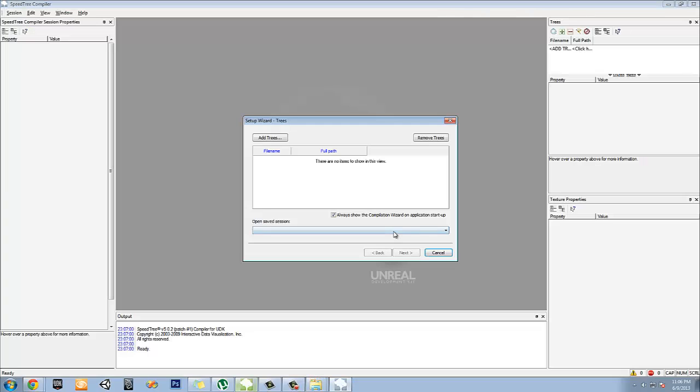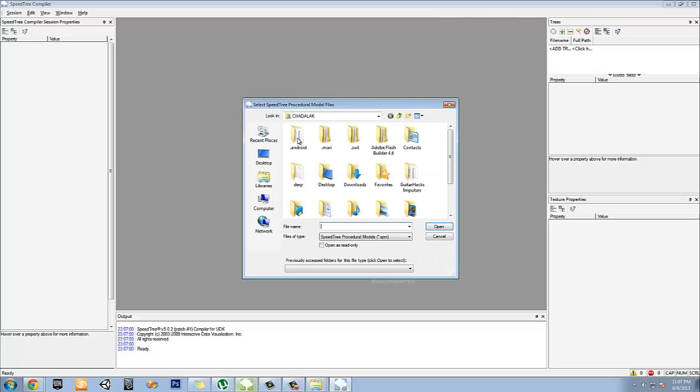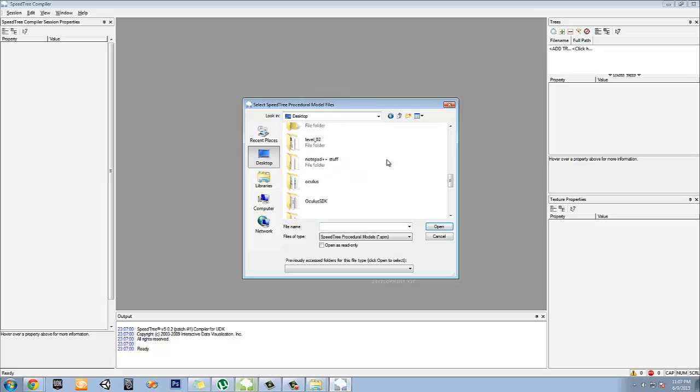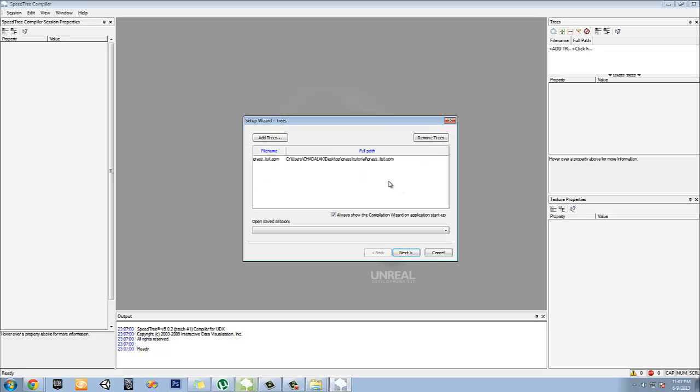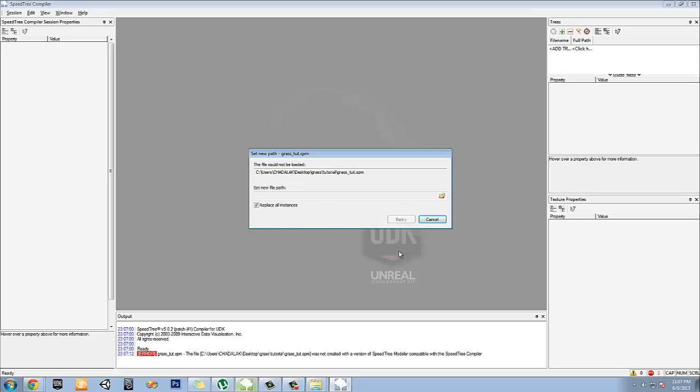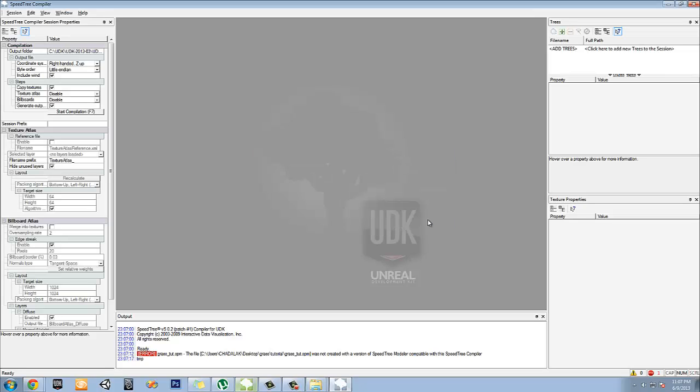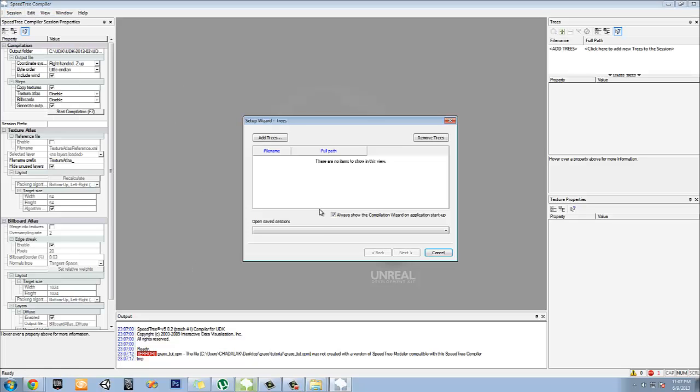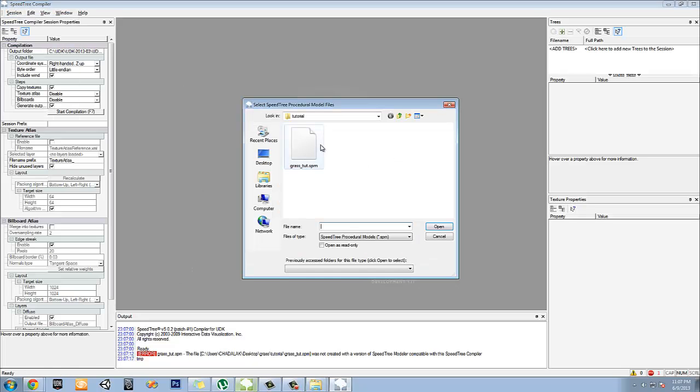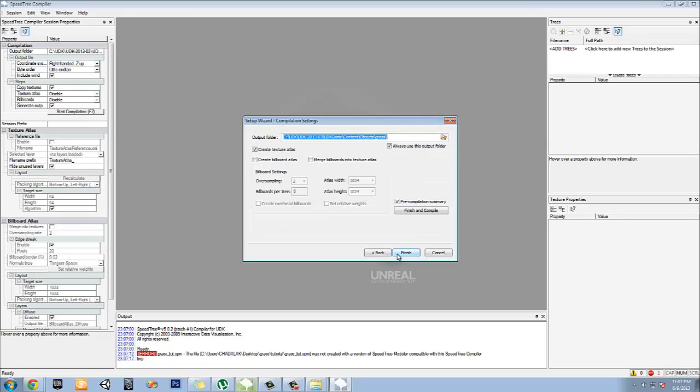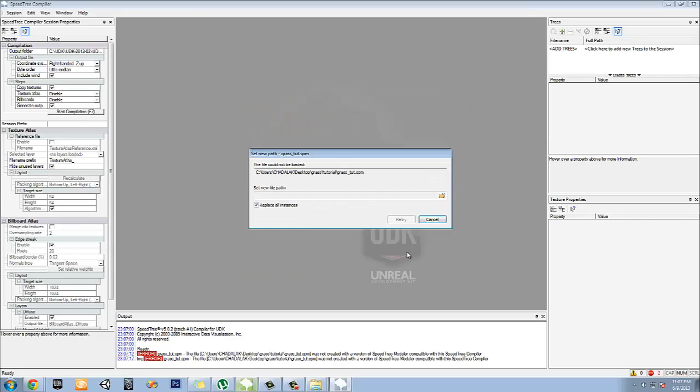I'm going to add trees, I'm going to go to desktop, go to grass, toil, boom. And then next. You don't have to worry about creating a texture atlas. Let's see, found me a path. Let's see here. Something's not working here. Let's try the new one here. Add trees. I think the problem is, oh I know what's going on here.